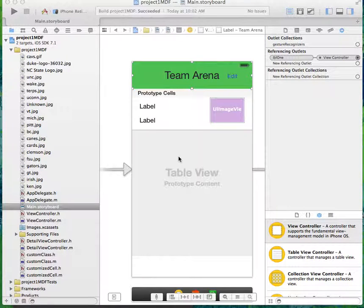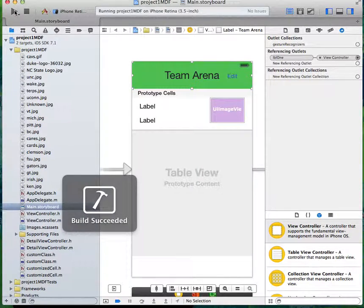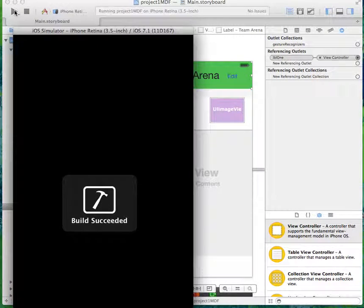Hello, my name is Brian Stacks. This is my project one mobile development frameworks review. For my project, I'll just go ahead and run my app to show it to you as I explain.